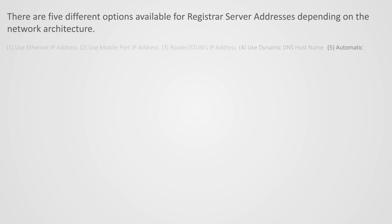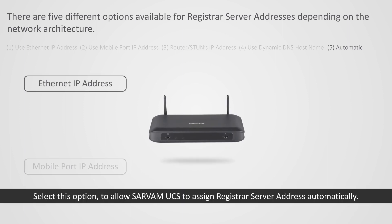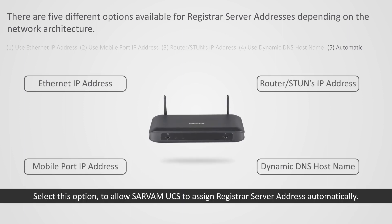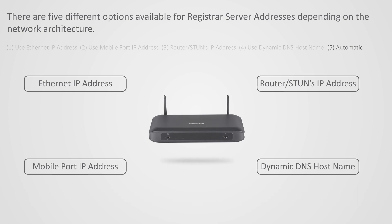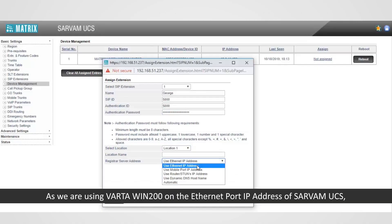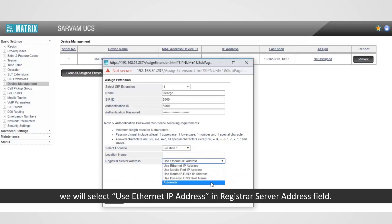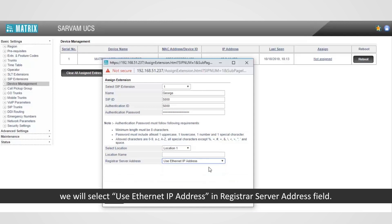5. Automatic, select this option to allow Sarvam UCS to assign registrar server address automatically. As we are using Vartha Win 200 on the Ethernet port IP address of Sarvam UCS, we will select use Ethernet IP address and registrar server address field.